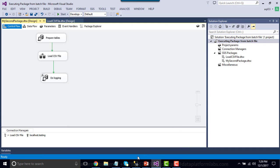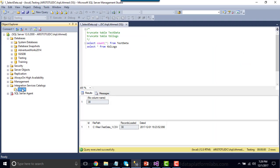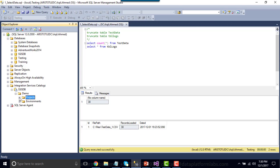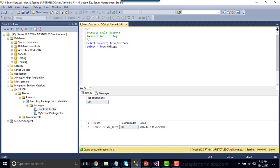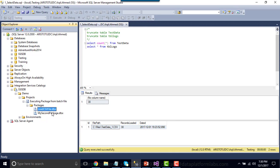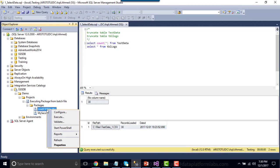Now we're done with SQL Server Data Tools. Go back to SQL Server Management Studio and refresh the SSIS catalog. You'll see the demo folder we created. Under the demo folder, there's a Projects folder, and under that our project — 'Executing Package from Batch File'. Expand the project and you'll see the Packages folder containing both SSIS packages. Currently I have only one file loaded with 30 records. To execute an SSIS package from here, simply click on the package and click Execute.